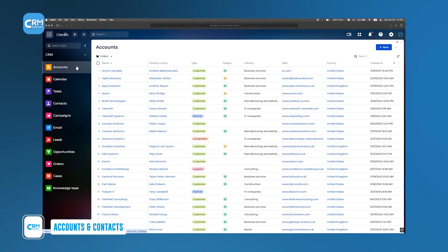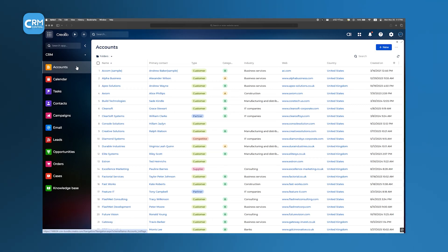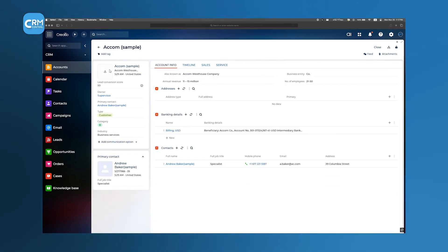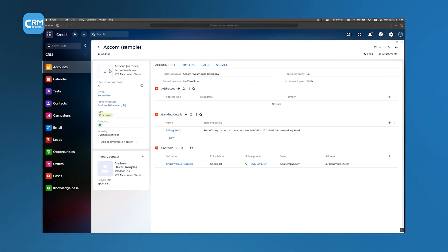Accounts represent the companies or organizations you do business with. When you open an account record, you'll find comprehensive details like basic account info, a timeline of interactions, any sales or service history, and even the ability to link attachments – think contracts, signed proposals, or important emails.